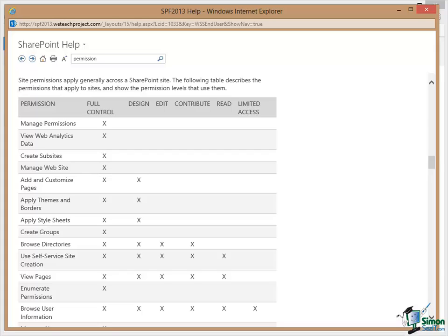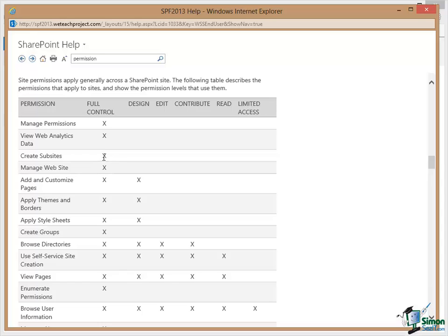But just as an example of the sort of thing that you can look up. If you wanted to know what permission you need to create a sub-site, if you scroll a little bit further down the document, permission, create sub-sites, you do get that if you have full control permission level. You don't get permission to create sub-sites at any of the other levels.